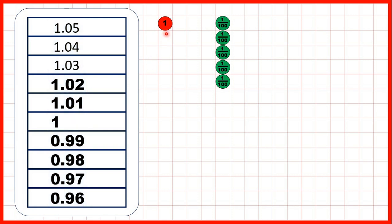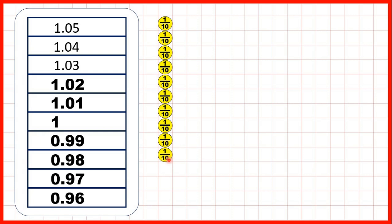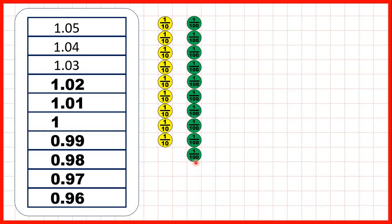Again, we can show place value counters to see what's happening. We start with 1.05, so that's one whole, no tenths, and five-hundredths. We're counting back in hundredths, but when we get to one whole, we need to exchange our one whole for ten-tenths. And then, because we're counting back in hundredths, we need to take one of those tenths and exchange it for ten-hundredths. So now we can keep on counting back in hundredths until 0.96, or nine-tenths and six-hundredths.